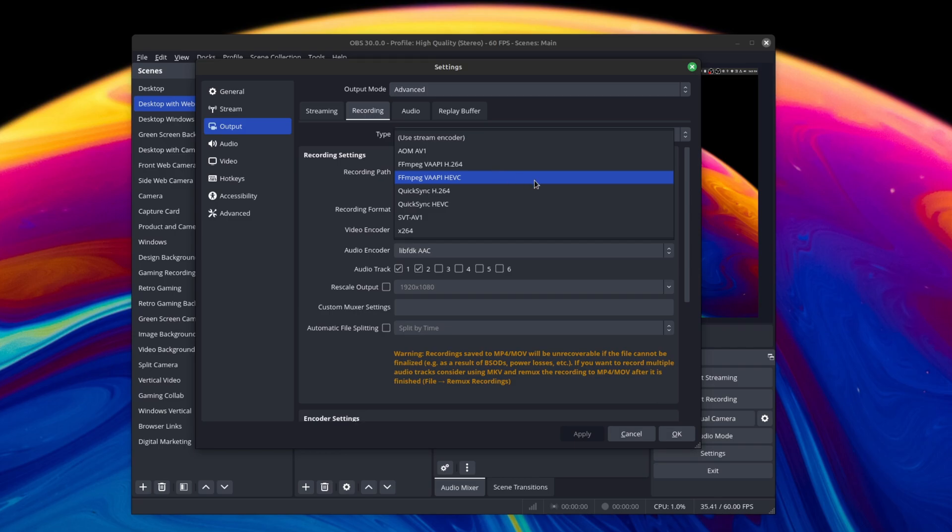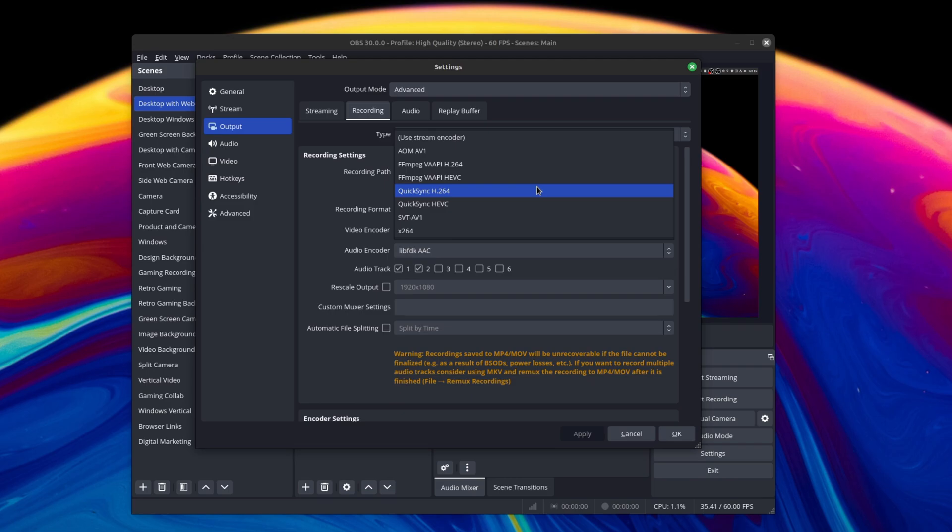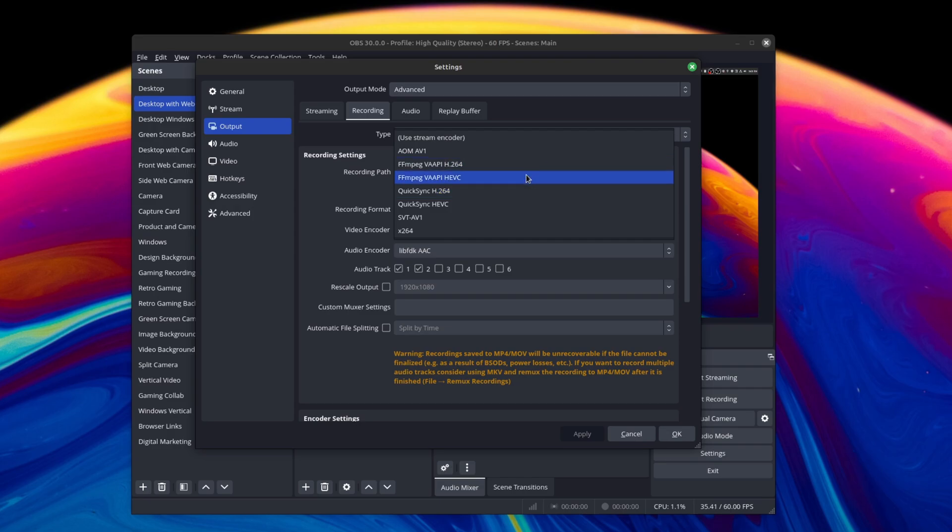So those are my top five best features in OBS 30. If you had some other features that you've enjoyed that I didn't cover here, be sure to leave it in the comments below. And if you want to see more of my OBS tutorials, tips and tricks, I do have an entire playlist - I'll leave that in the description area below.